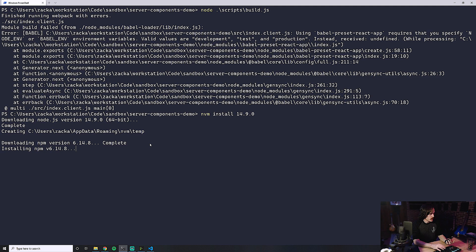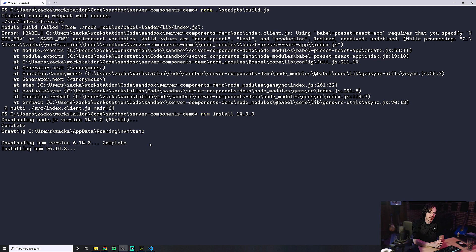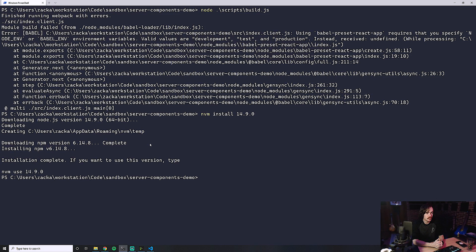So what do you guys think in the comments? Any opinions on server components? Excited, not excited, think it's hype? Maybe think it's going to be revolutionary? What do you think?